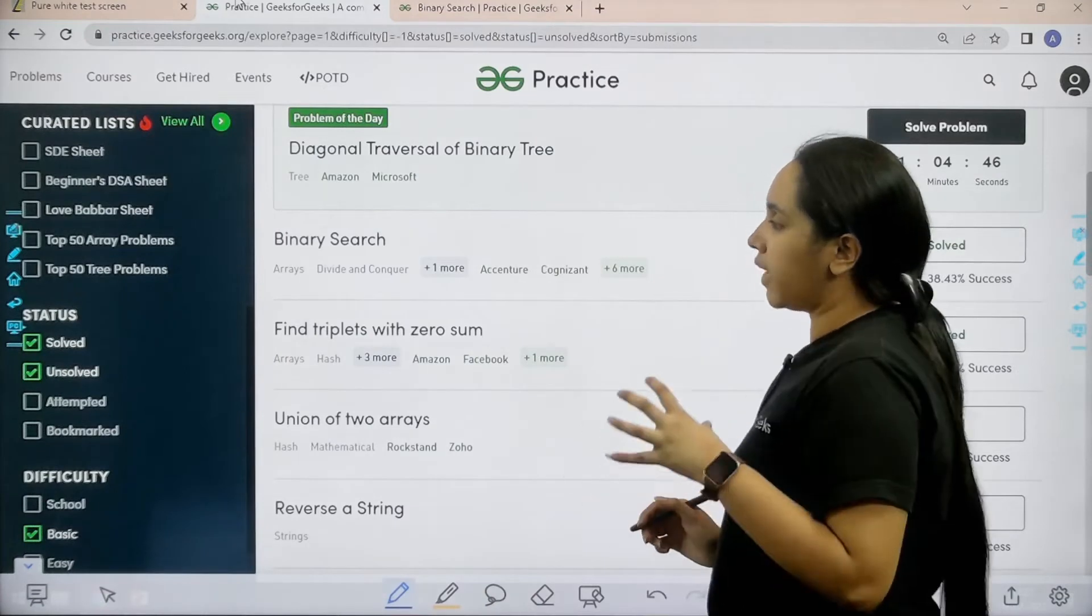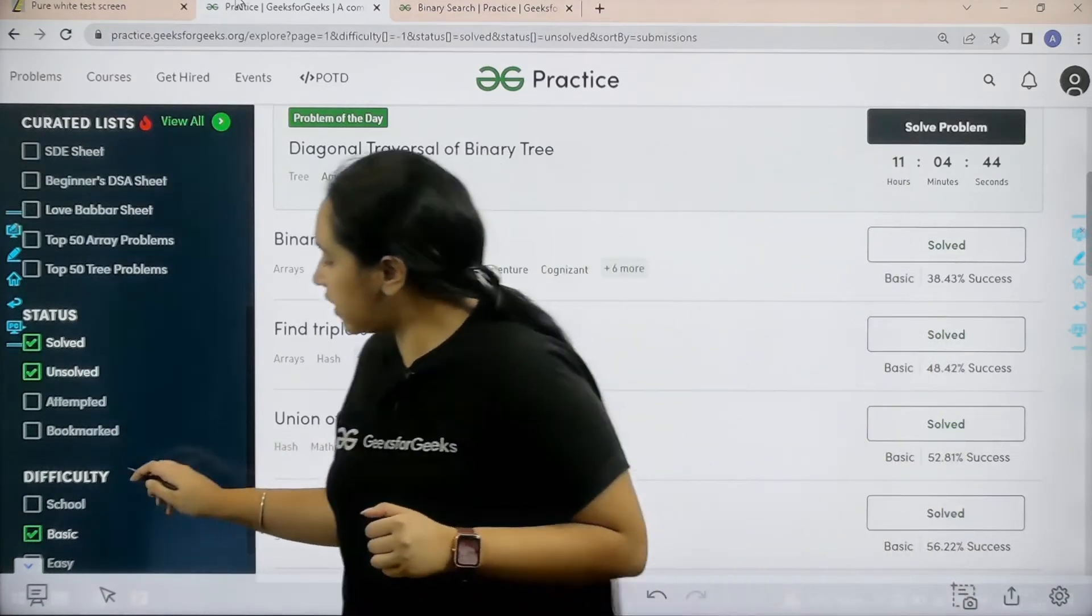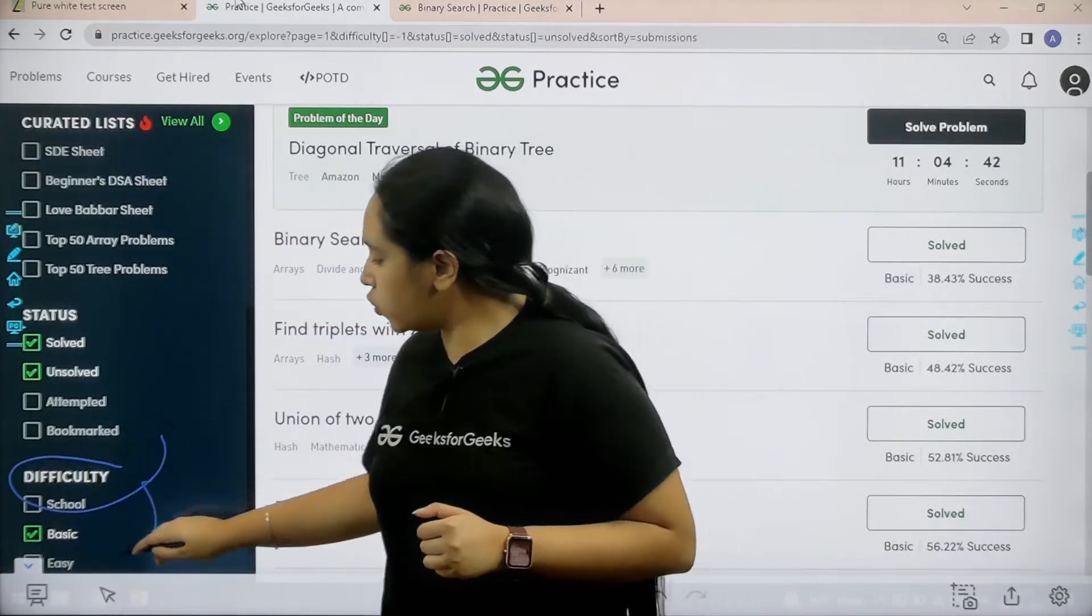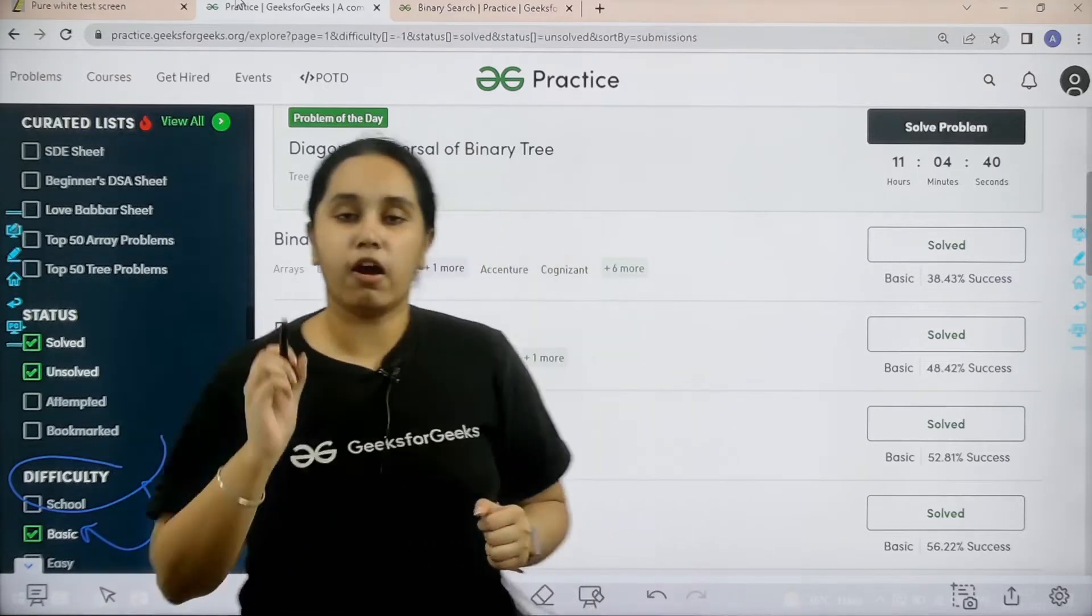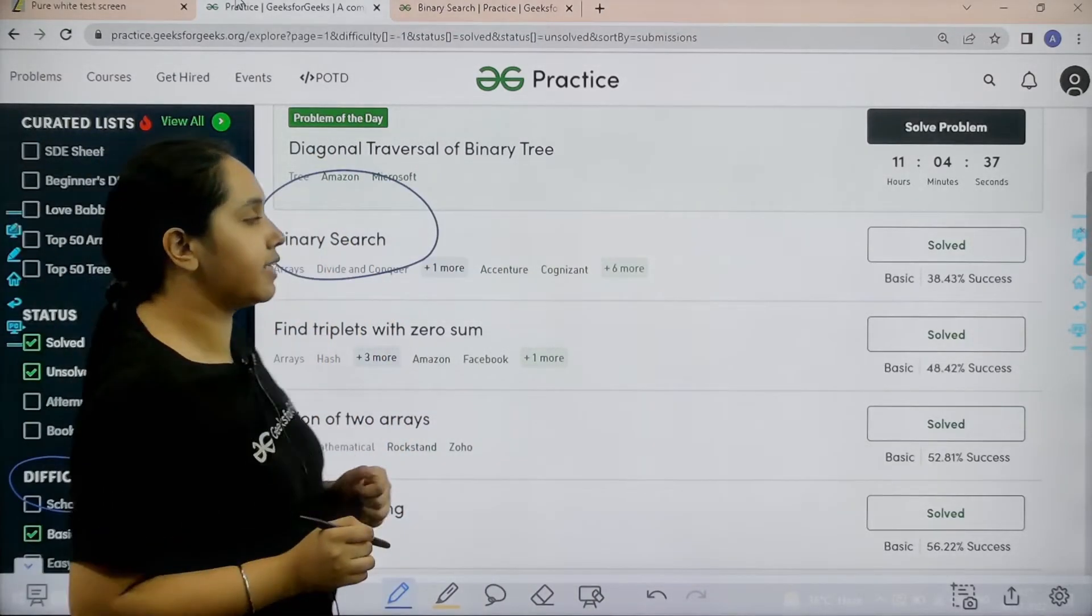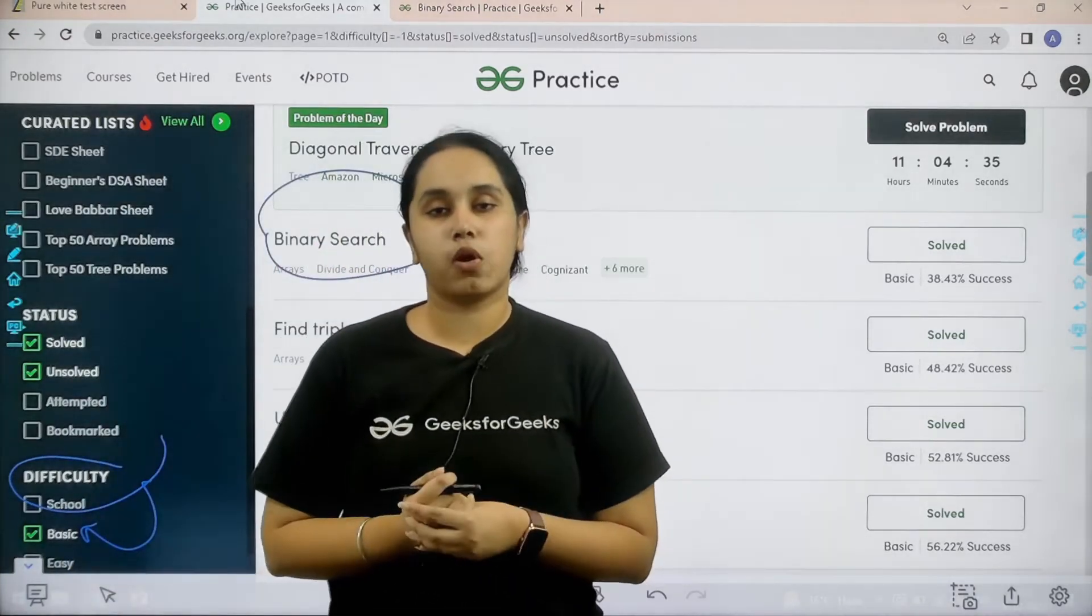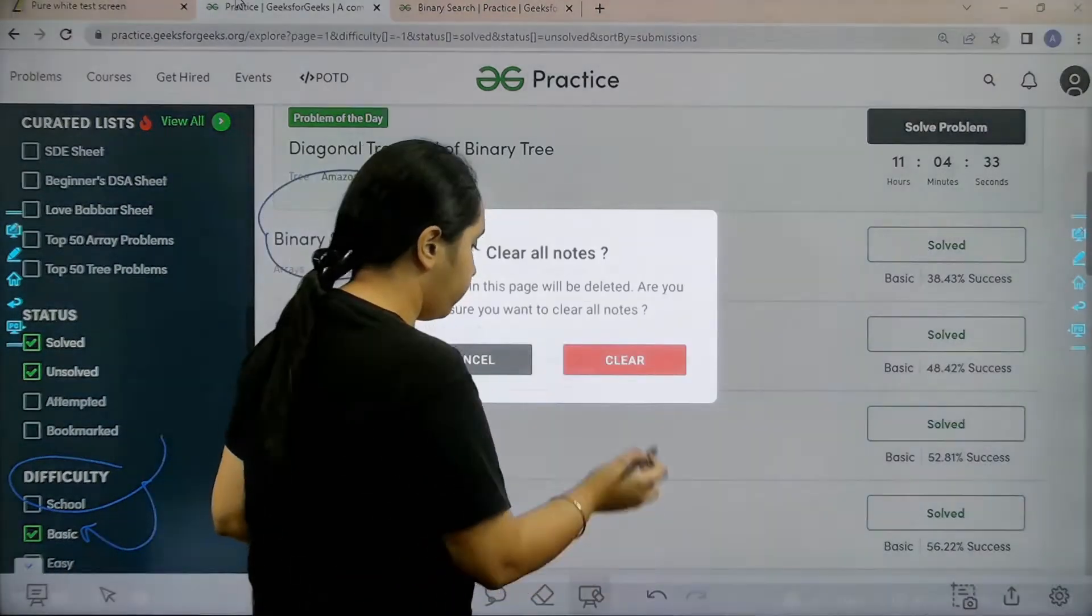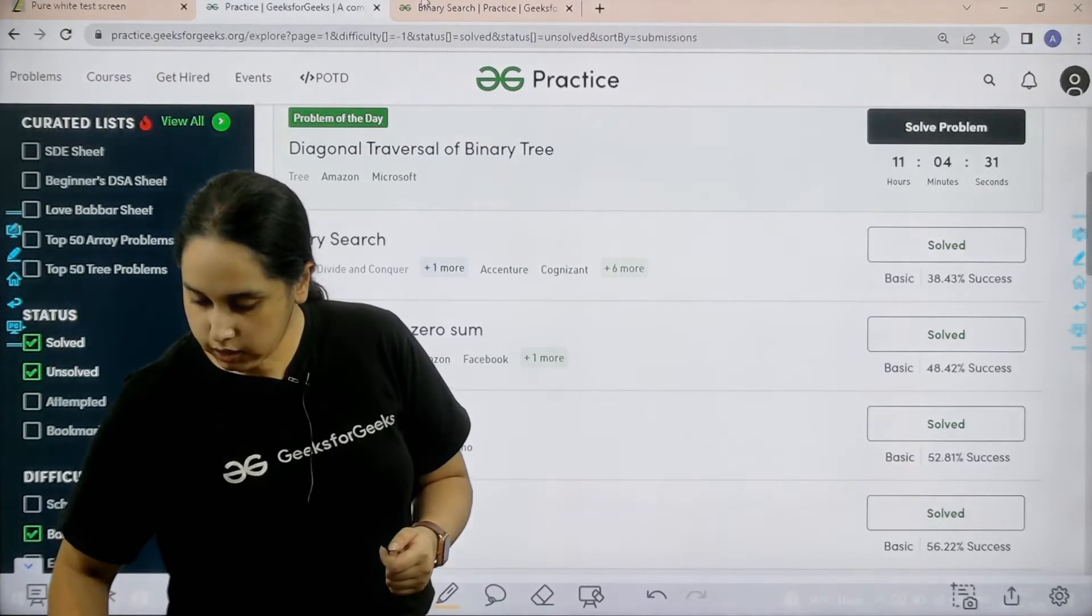First open the practice portal. In practice portal in the difficulty section choose basic. After choosing basic you need to find the problem binary search. Once you find the problem you need to click on solve. Let's solve the question.